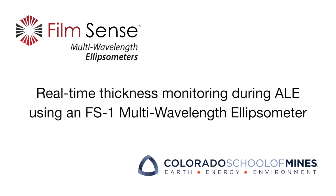In this brief video, we will demonstrate in-situ real-time thickness monitoring during Atomic Layer Etching, or ALE, using a Filmsense FS1 multi-wavelength ellipsometer.